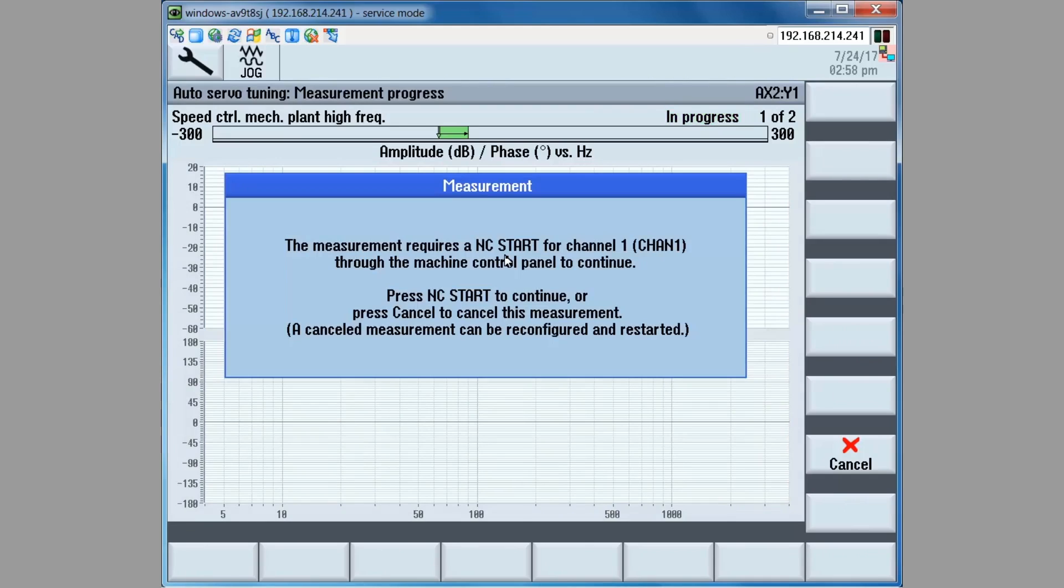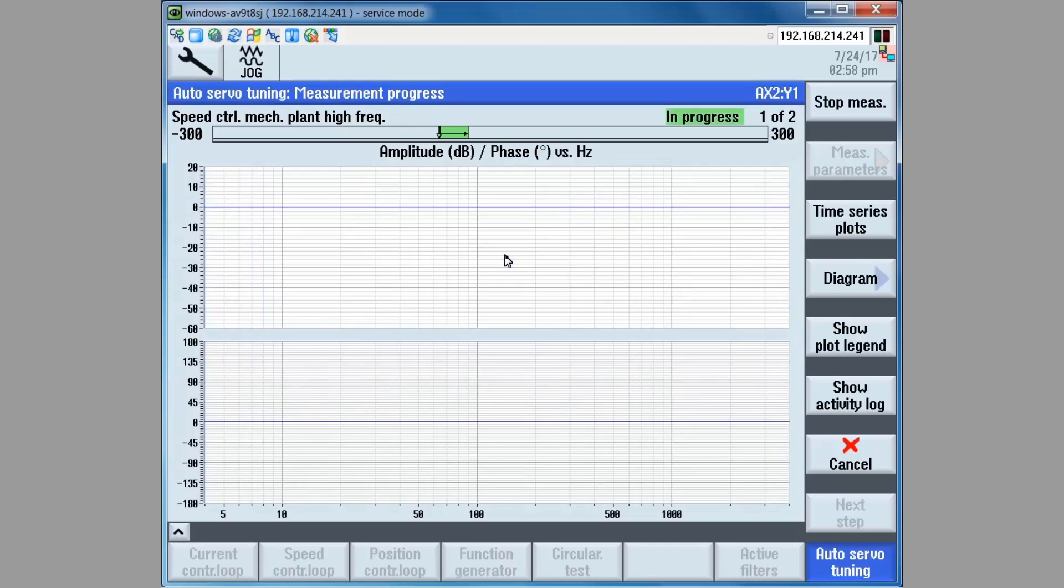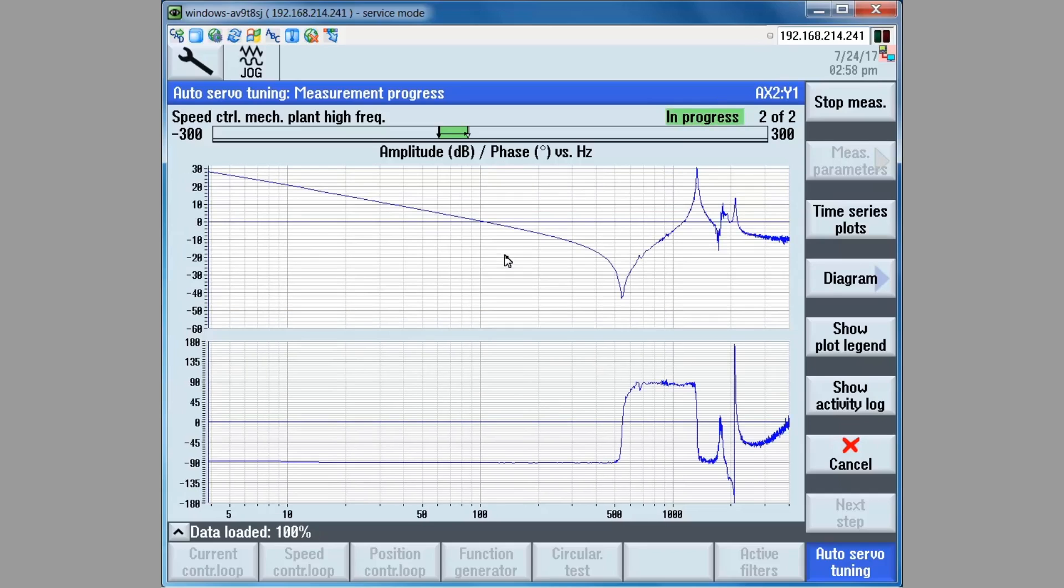Once that is determined, the high frequency plant measurement is taken. And it is started by pressing the cycle start key on the machine control panel. The axis moves in one direction. The measurement is taken. Then the axis moves in the opposite direction as the second measurement is taken.